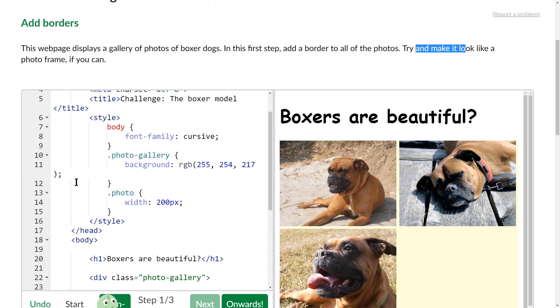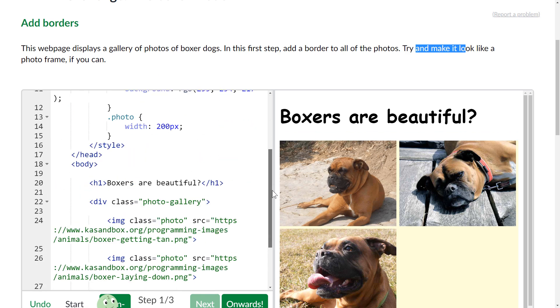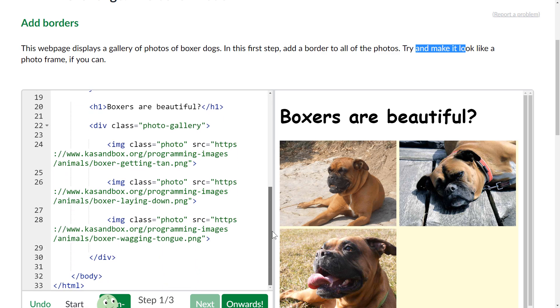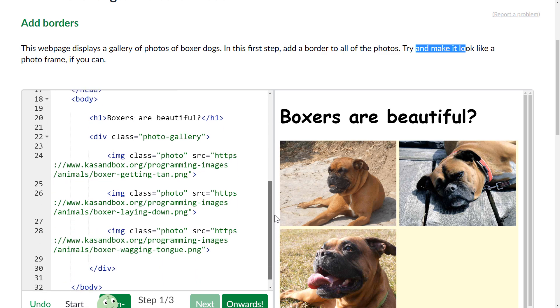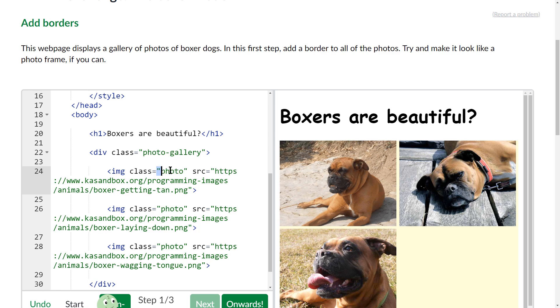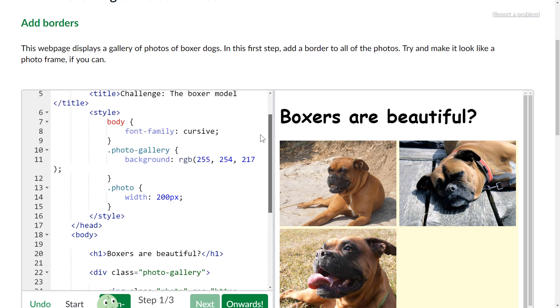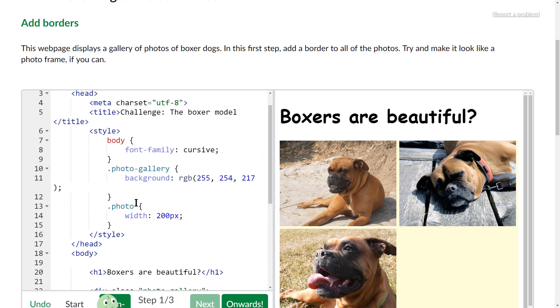So let's take a look here. There is a div with a class of photo-gallery which is all of the photos, and there's these images that have the class of photo. So I want to put the border on the class photos, not on photo-gallery, because I want it to be around each individual photo.